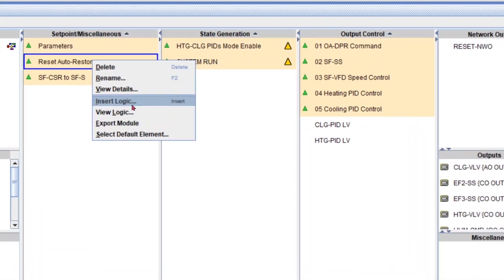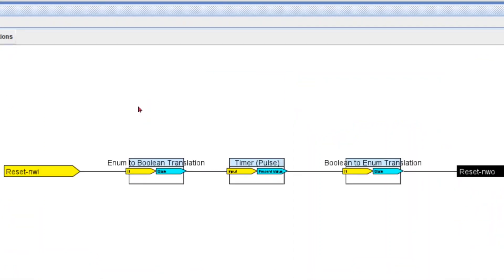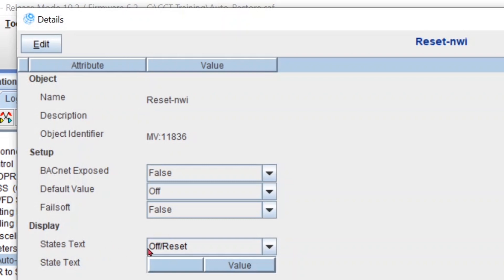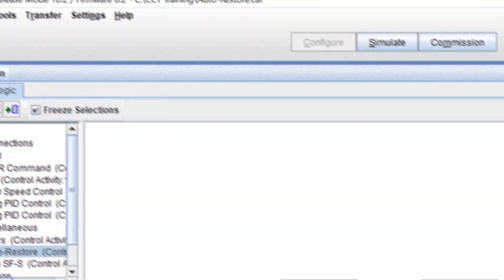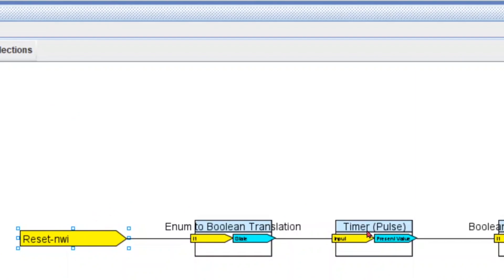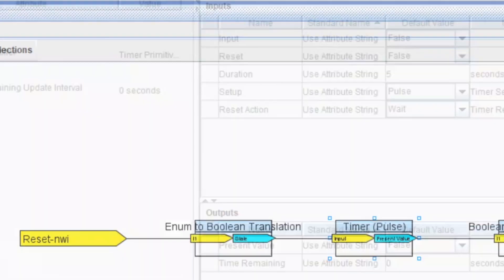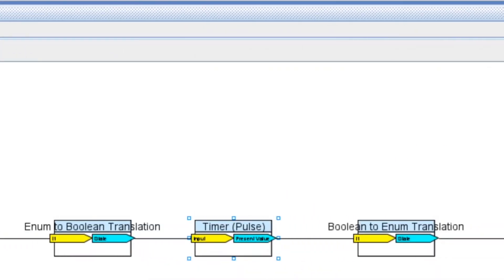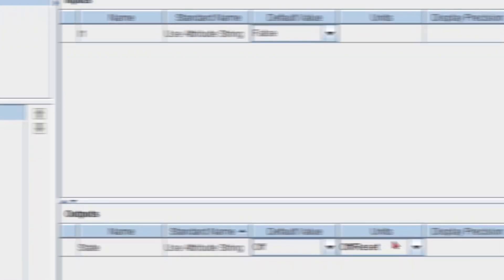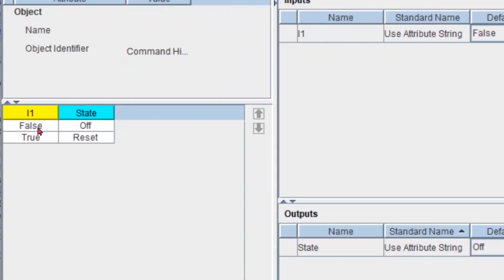Let me go inside the logic — right click, view logic. Anytime I command my reset to reset, since it has units off and reset so by default it's off, when we command this to reset my pulse is going to be commanded for five seconds to on and then go back to off. That's why we have the boolean to enum translator — so my reset is commanded to true or reset for five seconds and then back to off.